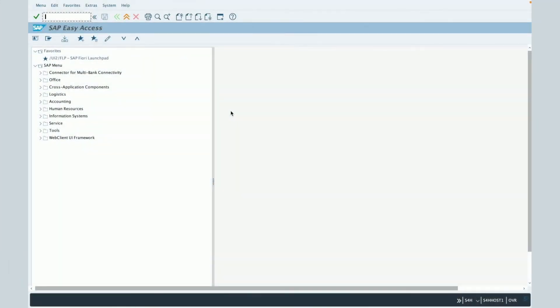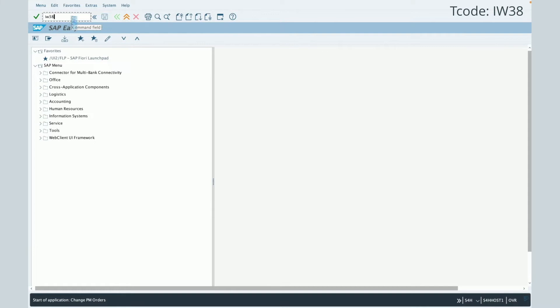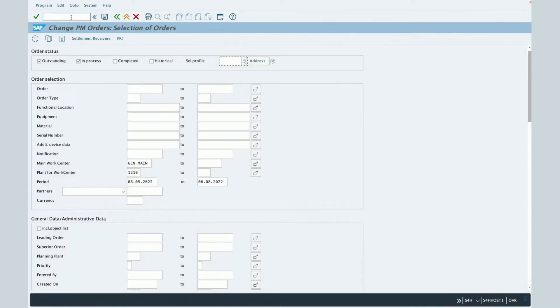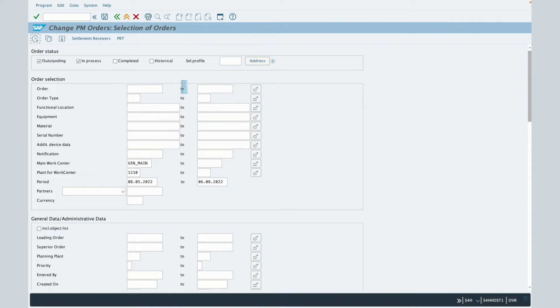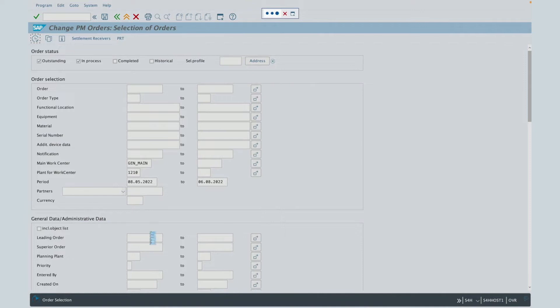In order to present the layout configuration in SAP, we will use the transaction code IW38 which will help us to see a list of maintenance orders. First, here you will have the selection screen. Then, let's execute the transaction in order to get the list of the maintenance orders based on all these criteria.